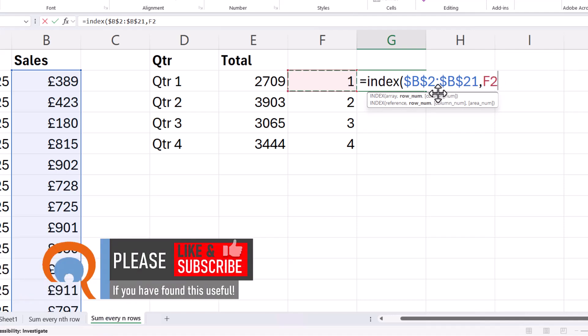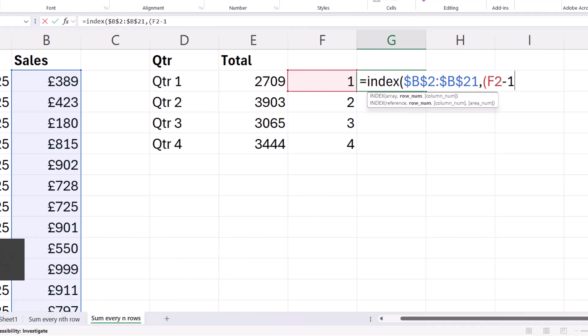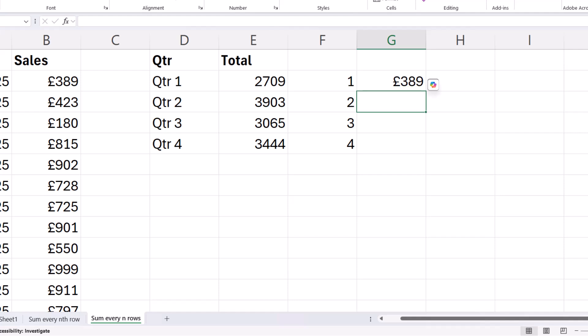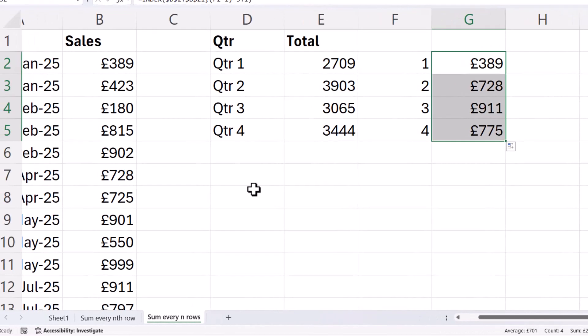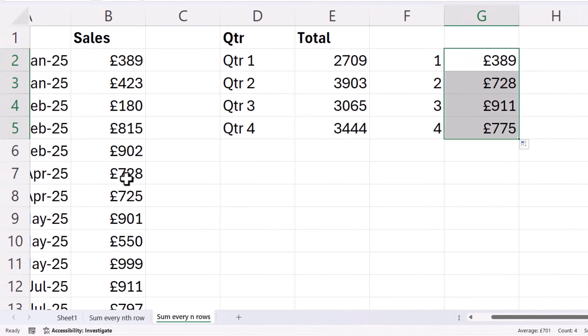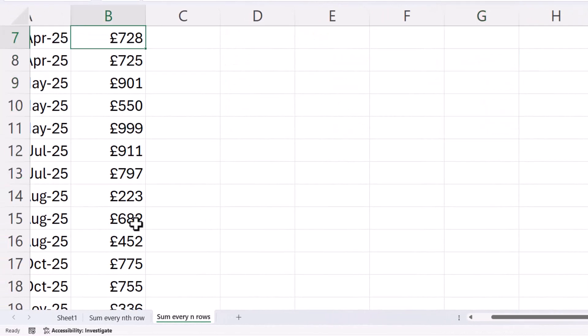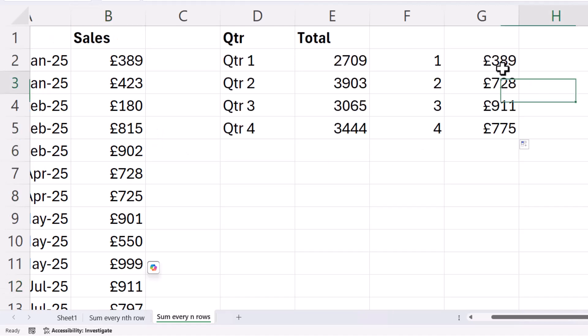So for the first quarter, the position of the value is 1. Now, to get this so I can copy it down for 2, 3, and 4, I need to do a little bit of maths. So what I do is I say F2 minus 1 times 5 plus 1. So if I close the bracket and press enter, you can see it returns 389. If I copy this down, you can see it returns the first number within each of these quarters.